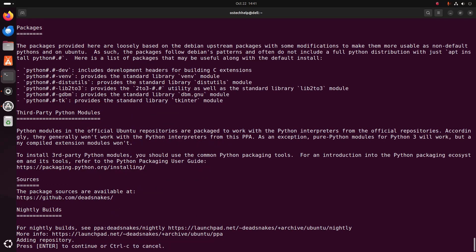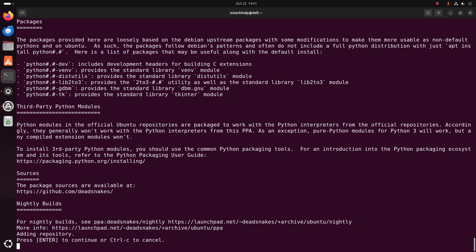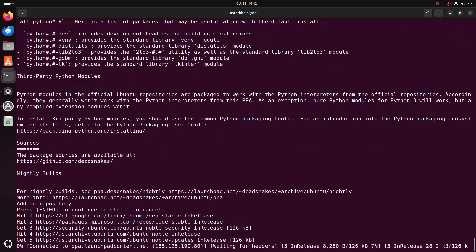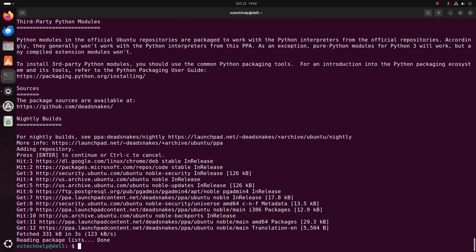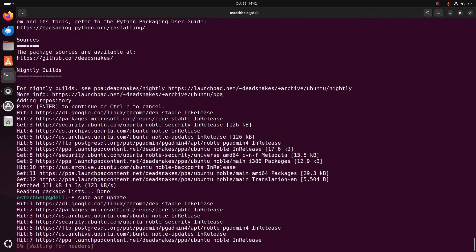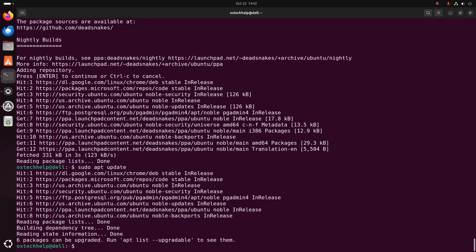Press enter to continue. After adding the deadsnakes PPA, update your package list using this command: sudo apt update. Hit enter. It may take a while. Now you will be able to install Python 3.13.0.